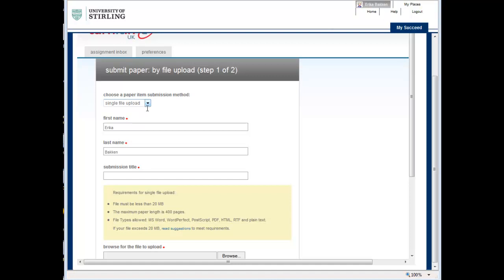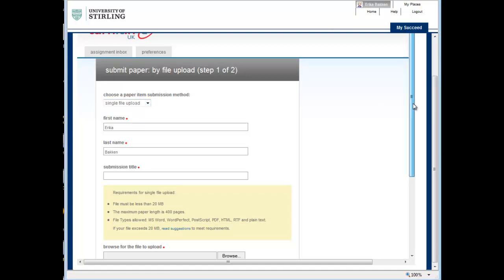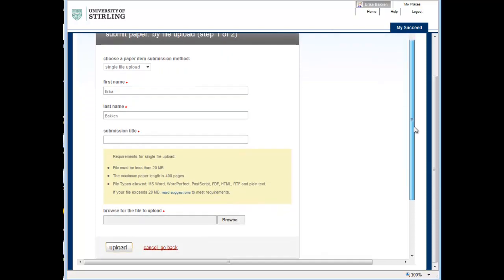From the page that opens, you can choose a submission method. Either upload a file or you can copy and paste your assignment.